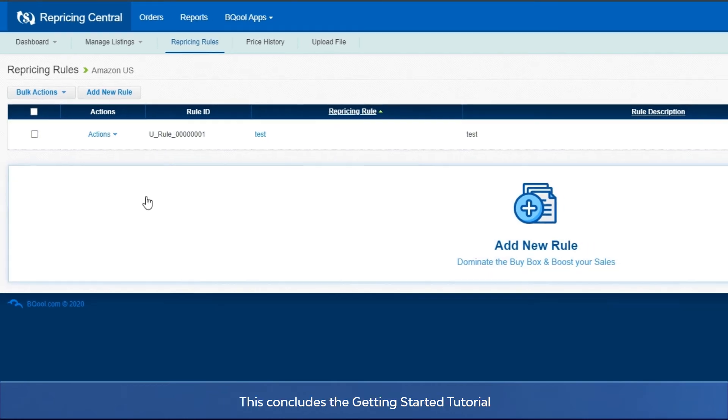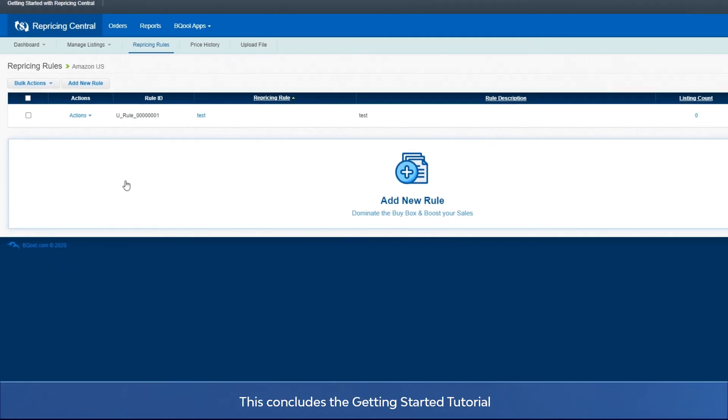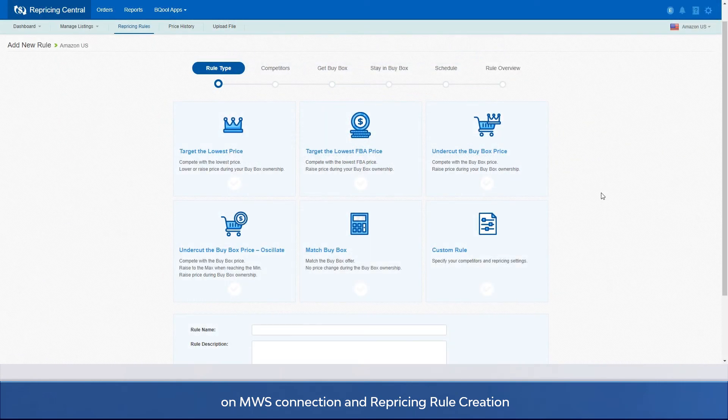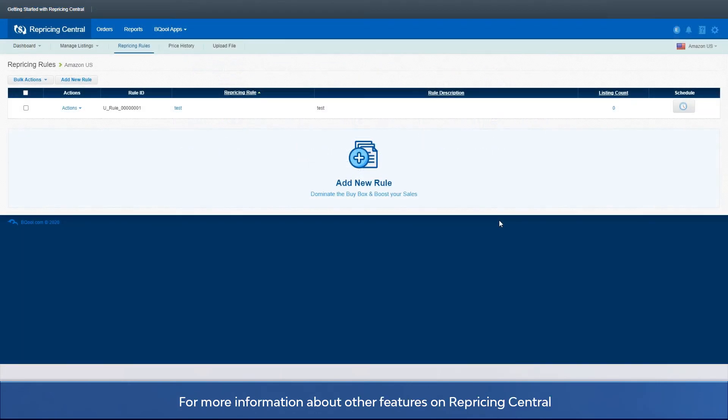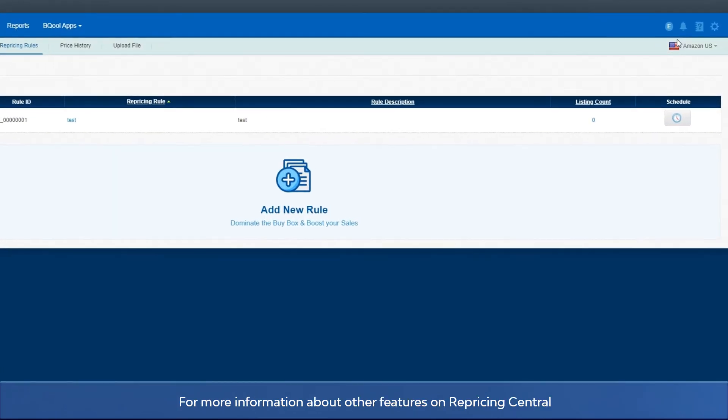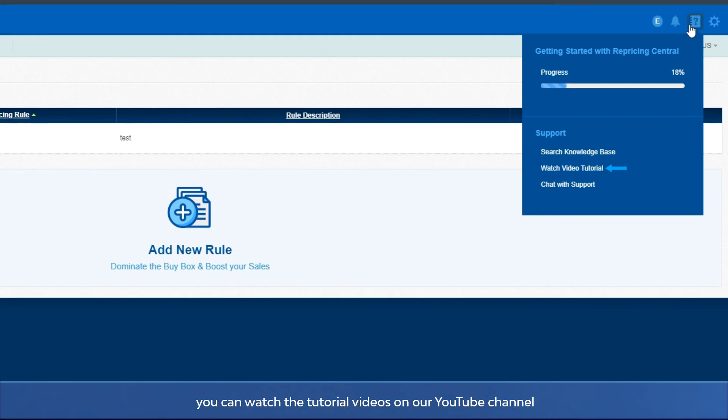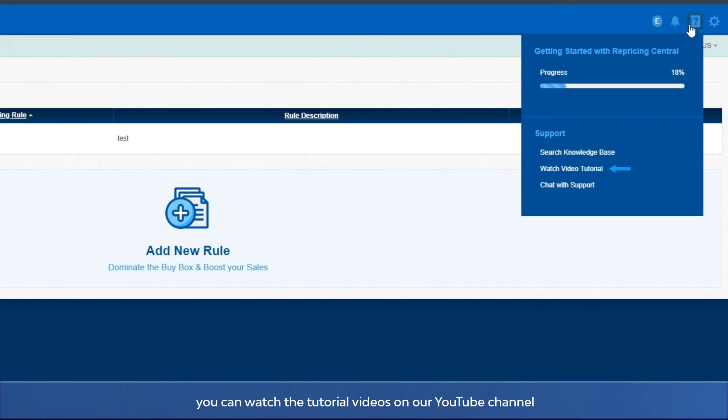This concludes the getting started tutorial on MWS connection and repricing rule creation. For more information about other features on Repricing Central, you can watch the tutorial videos on our YouTube channel or you can check the BQool support page.